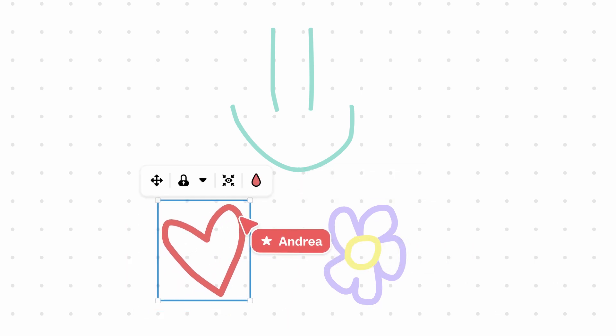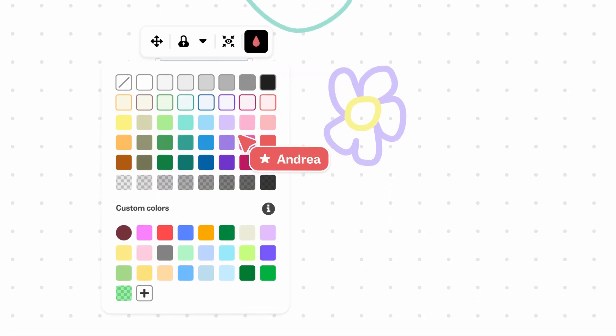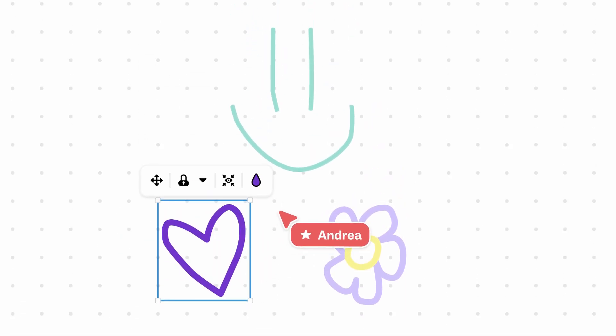When you finish a drawing, you can still change the color by selecting it, and then choosing a new color from the palette.